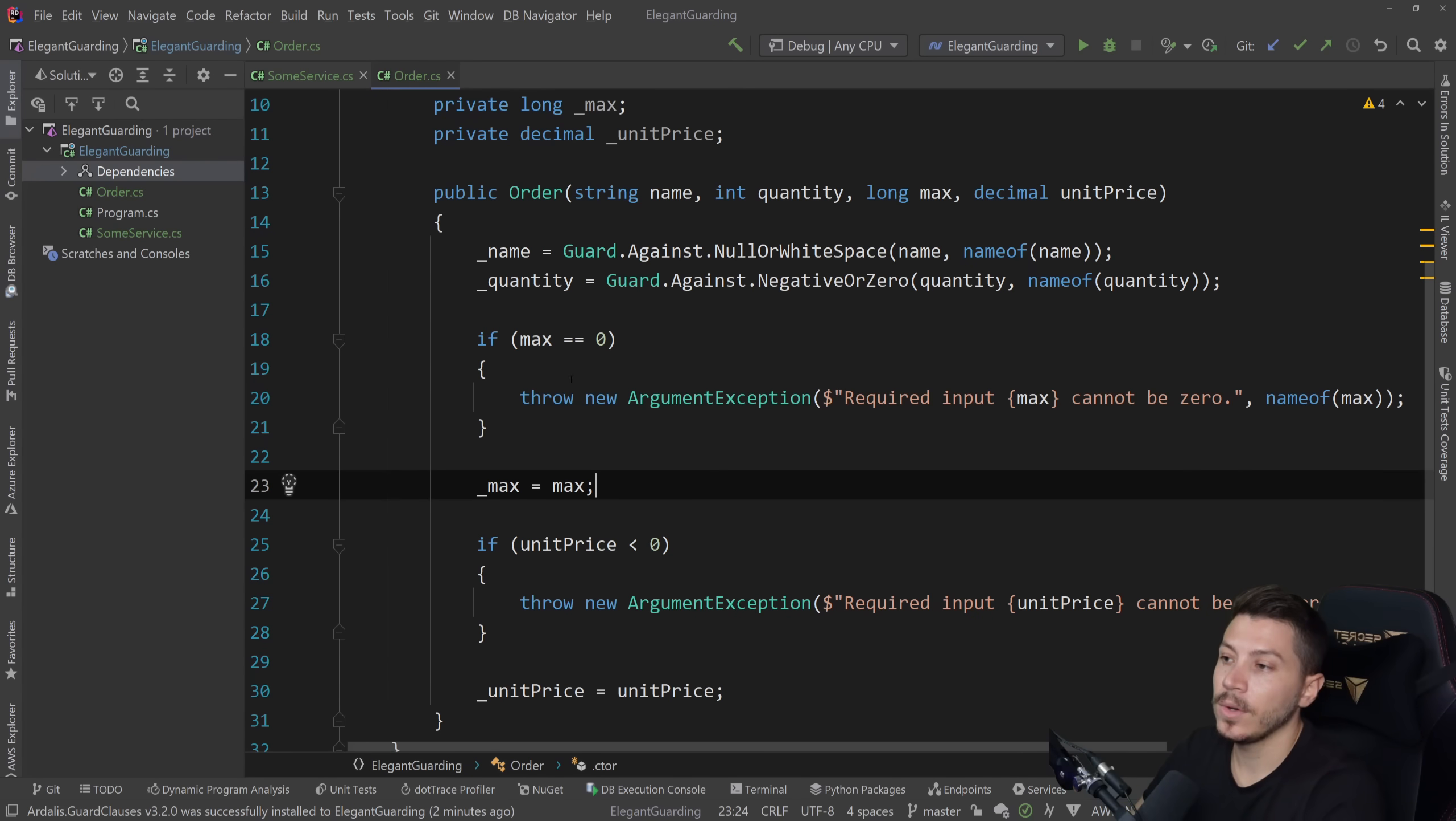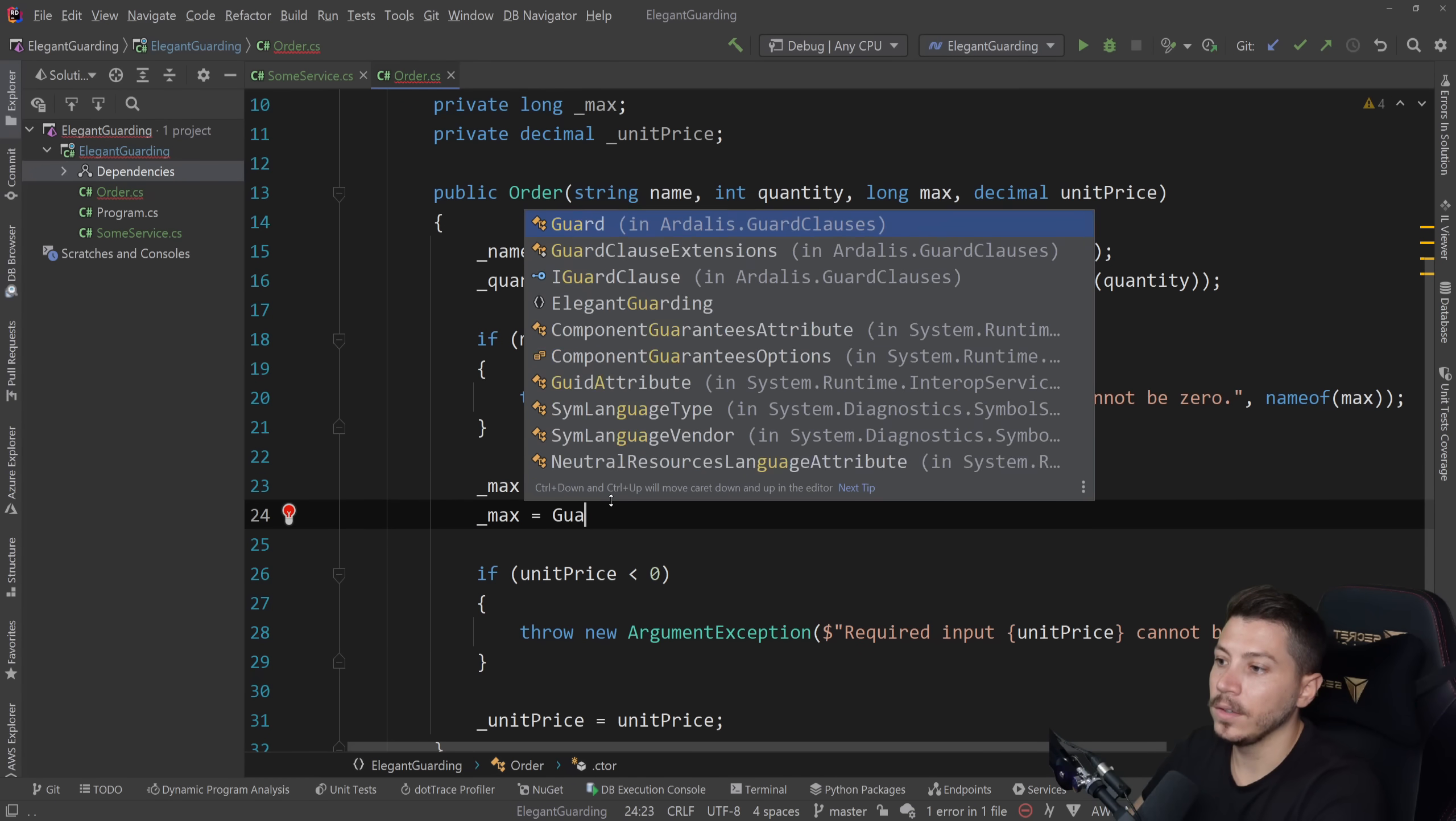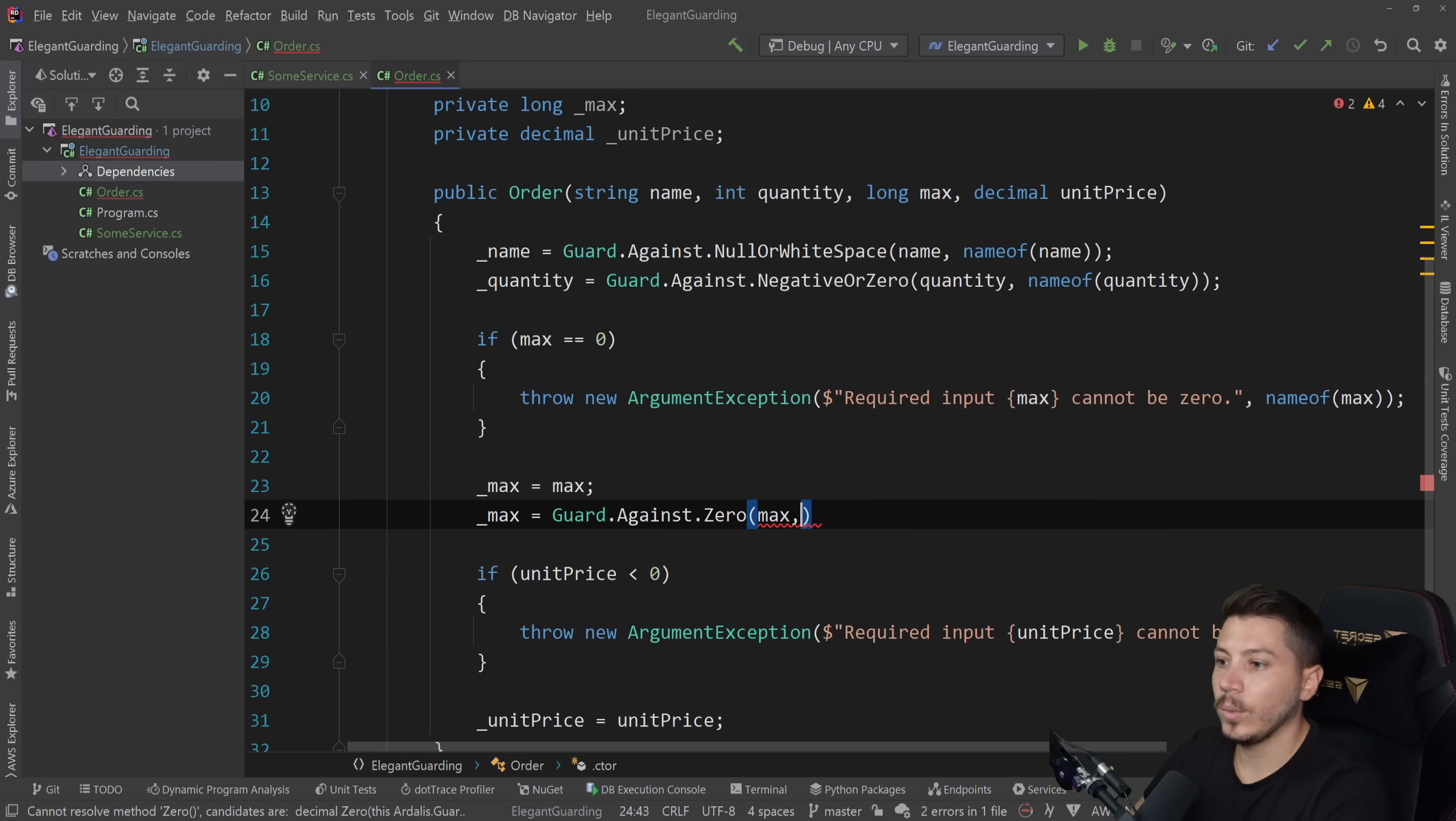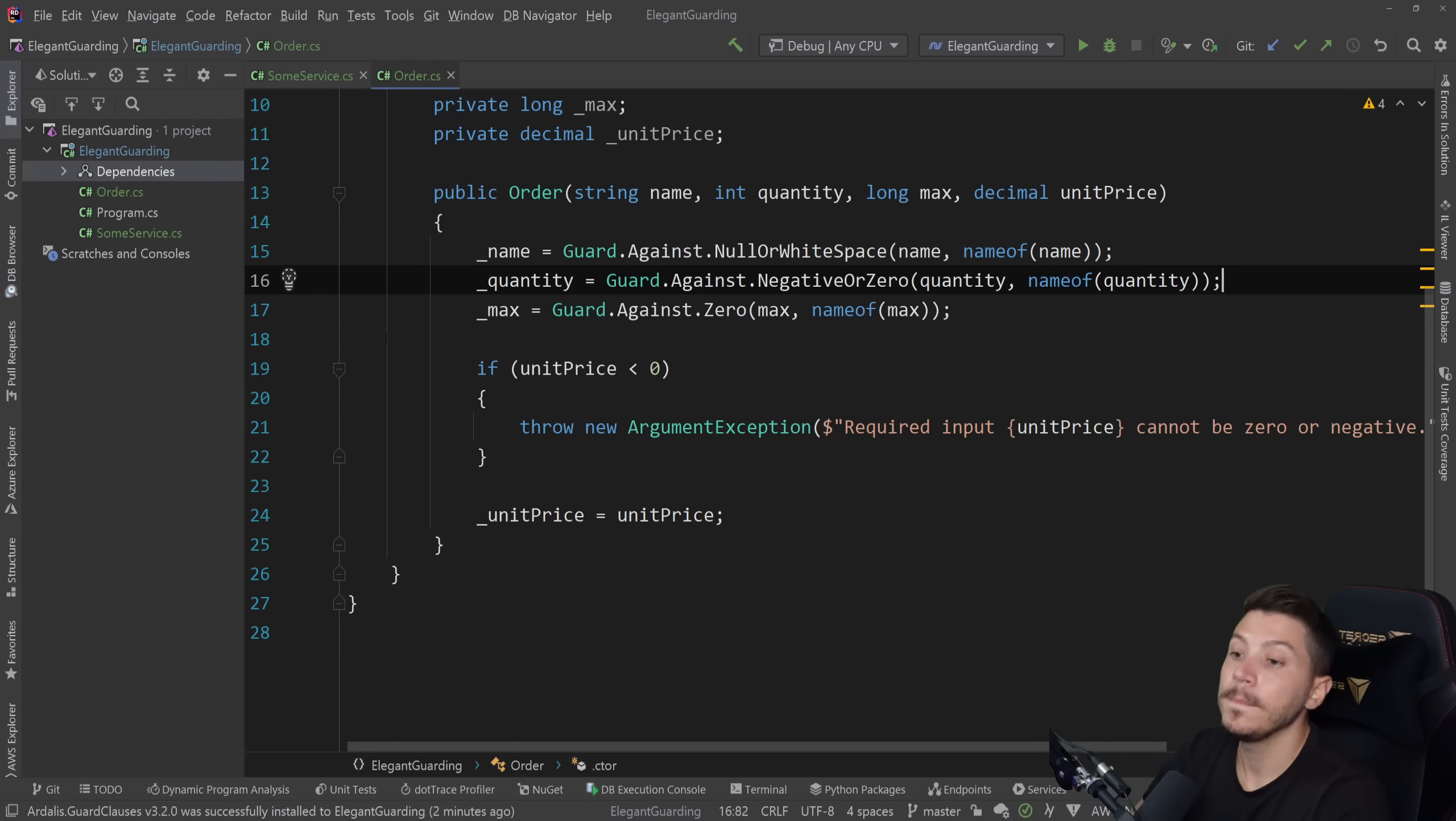Moving on. Max. So this, if it's zero, then the amount cannot be zero. So what do we do? Well, we say max equals Guard.Against zero. We are guarding against zero. It reads very nicely. It's a very nice way to go about it. And we have, again, max as the value and name of max here. So that can go away.